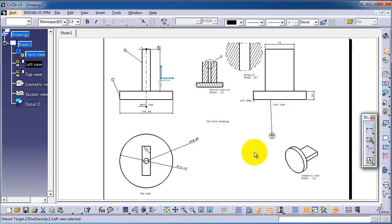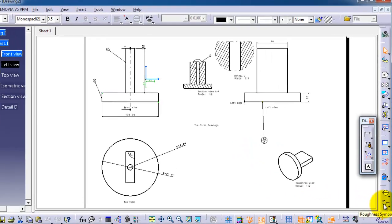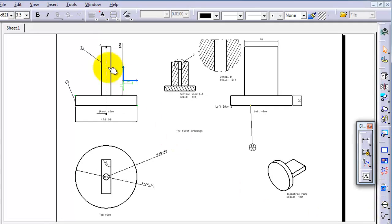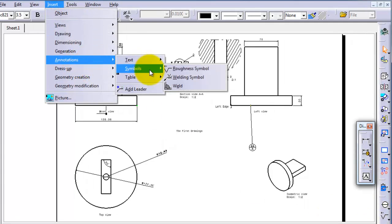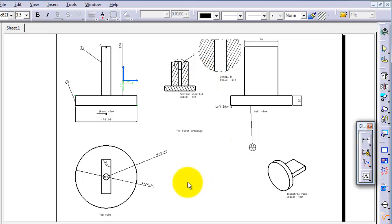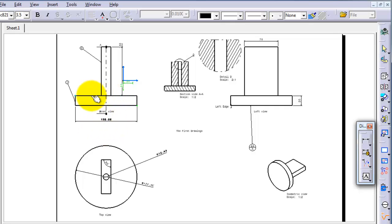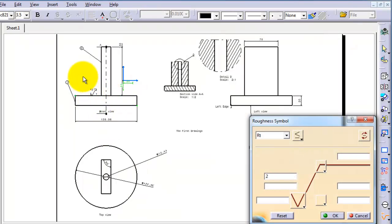To go to the roughness symbol, you can see it on the right side, or insert annotations, symbols, roughness symbol. And let's say we want this surface, the cylinder surface, to have a roughness of 0.02.